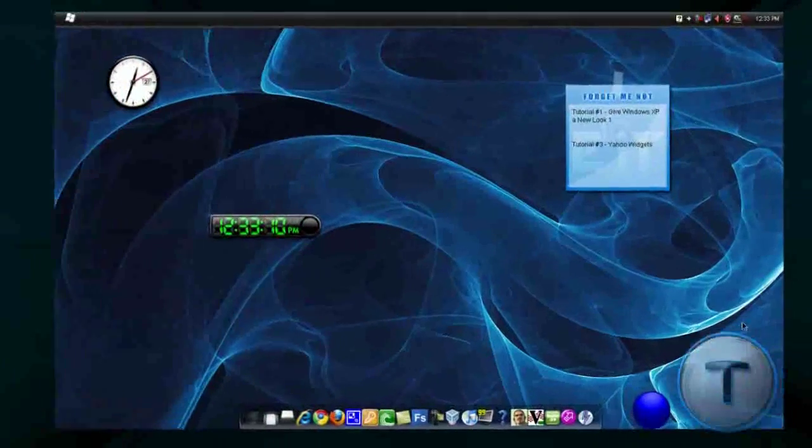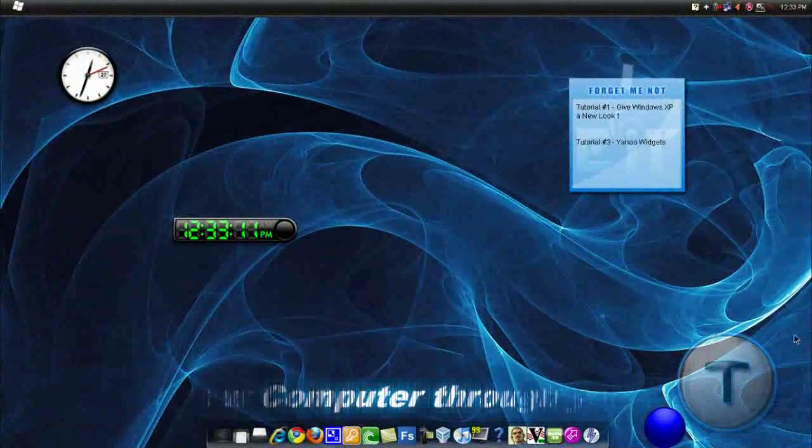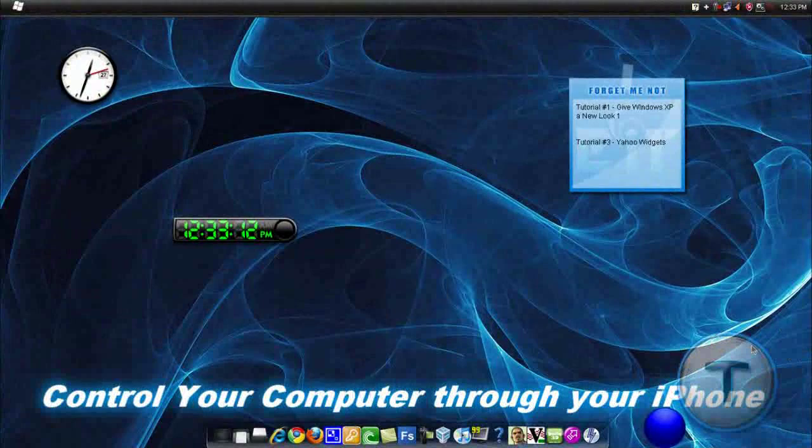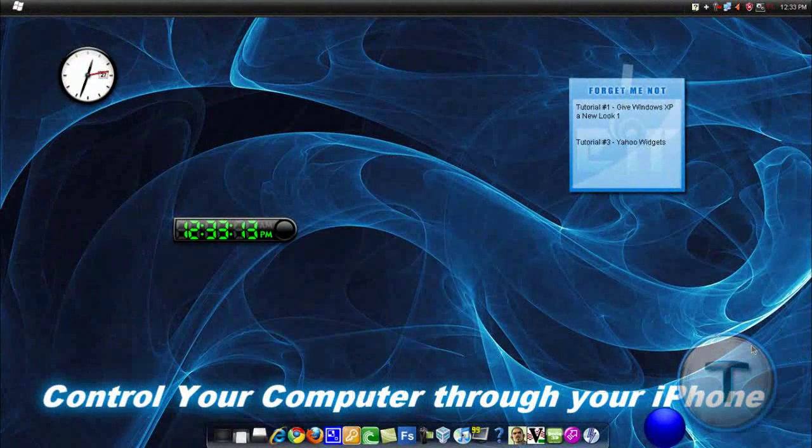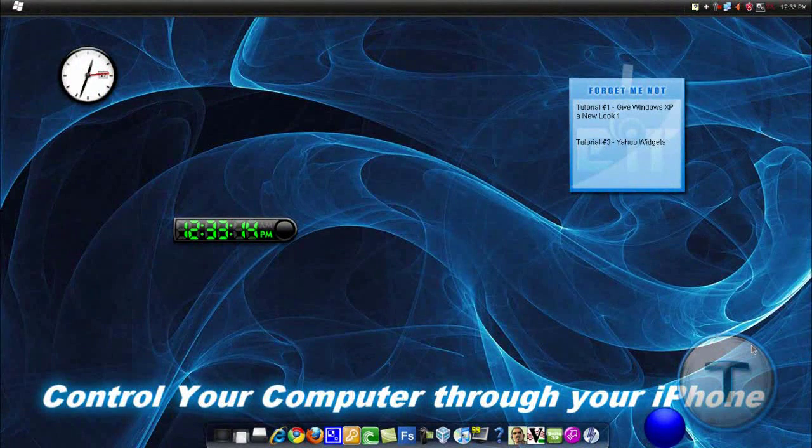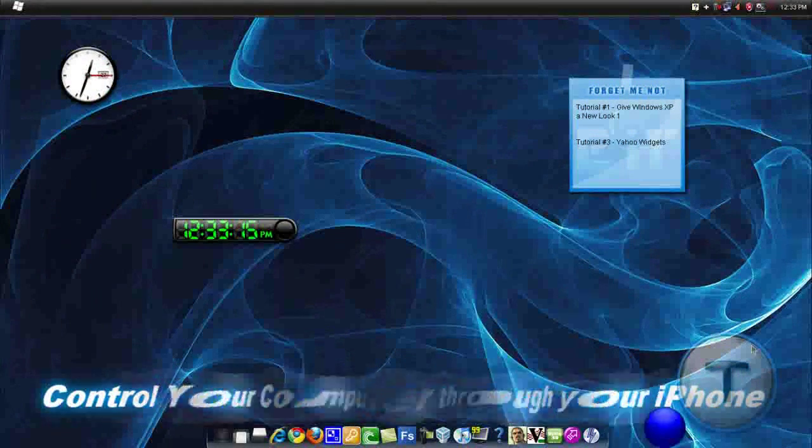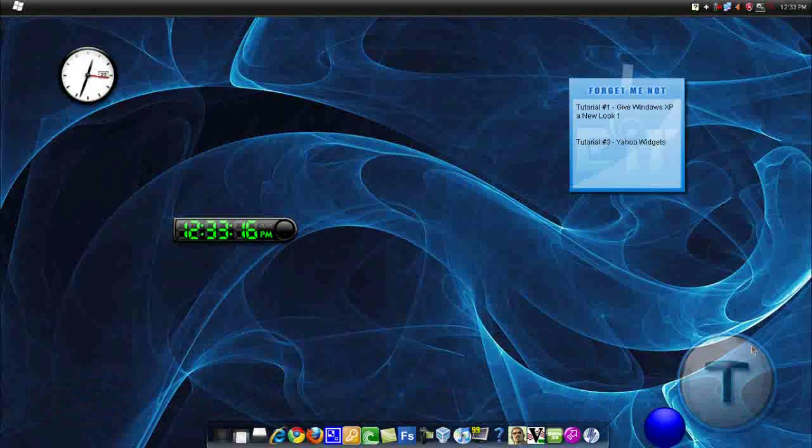Hey everyone, it's Techzone here and in today's video, I'll show you how to control your computer using your iPod Touch or iPhone.